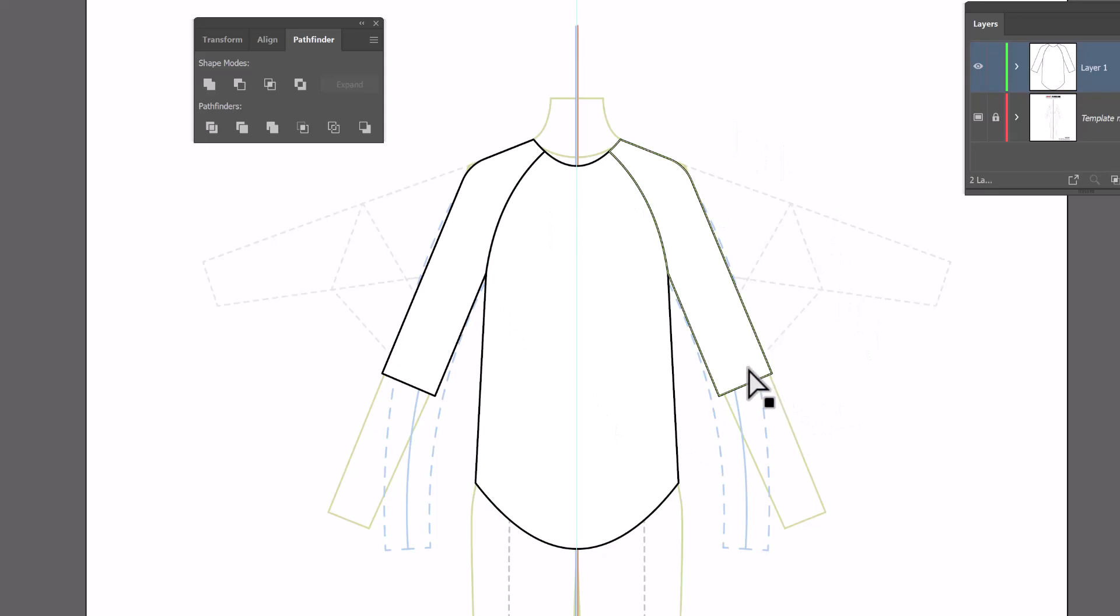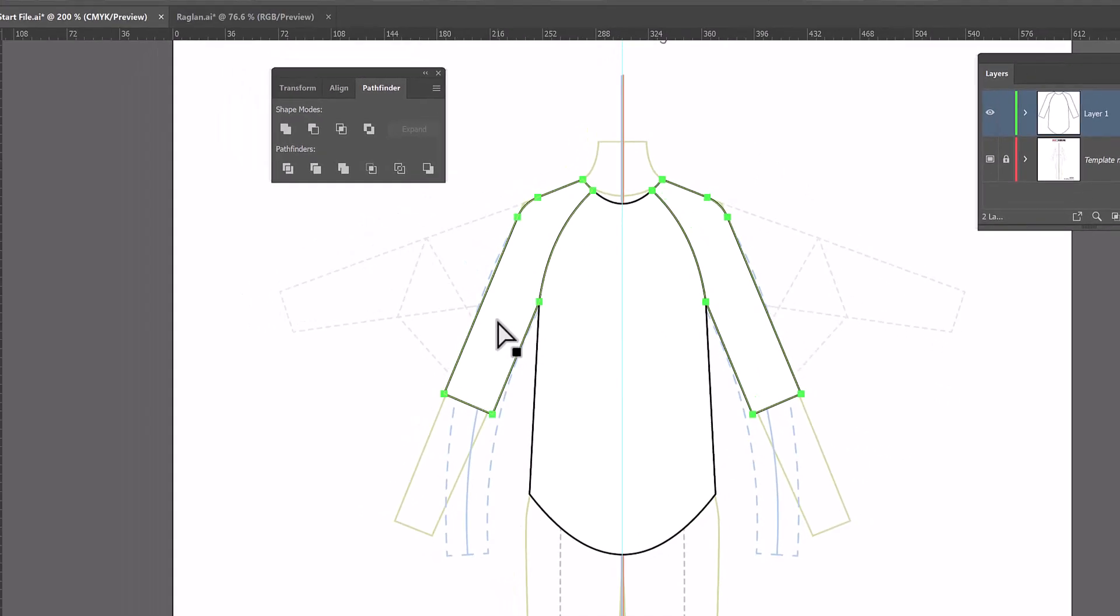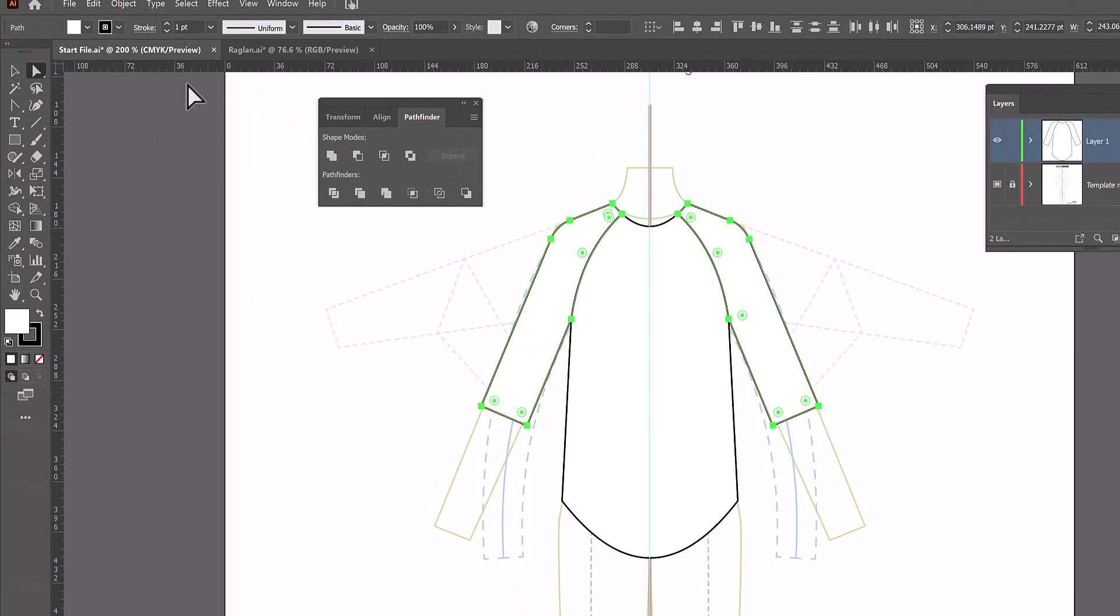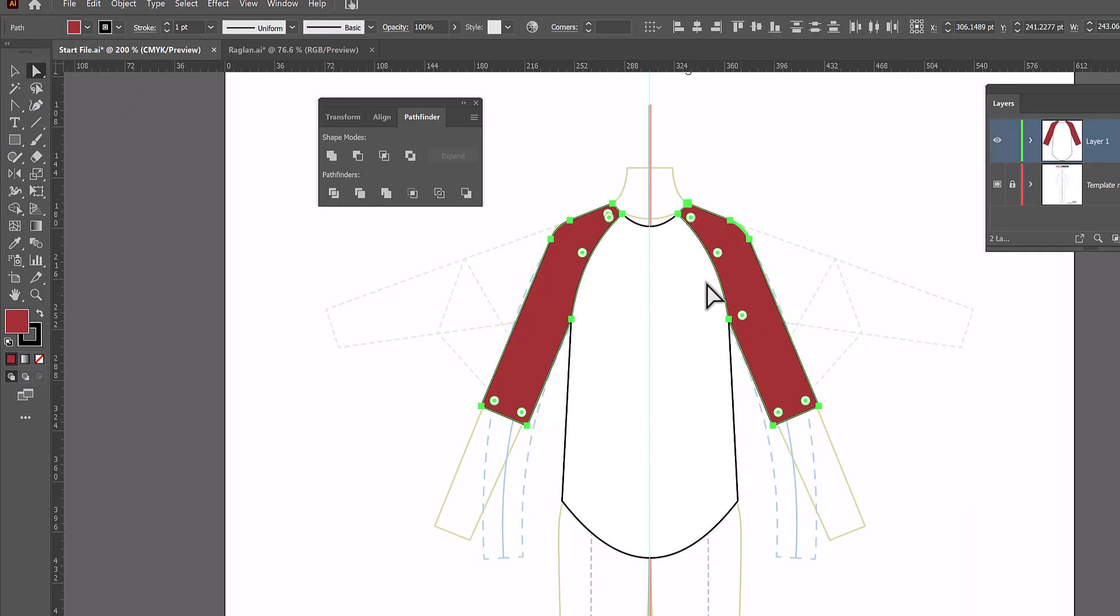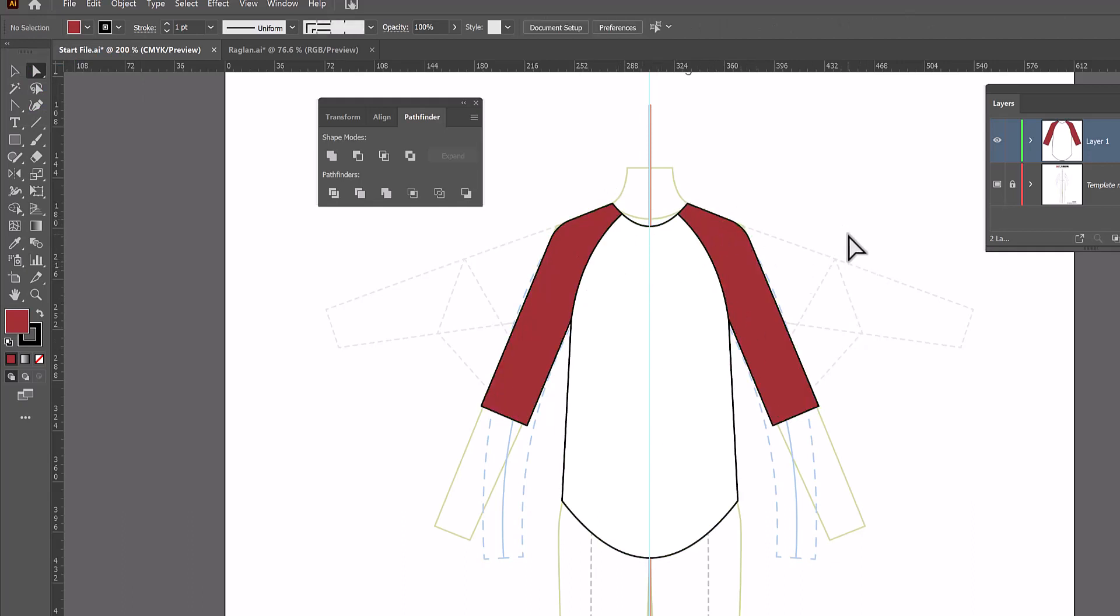If you want because of the way we divided this you can go ahead and select the two sleeves and fill them with a contrast color. And that's why we actually divided it instead of just drawing a line. Now let's do the back of the shirt.